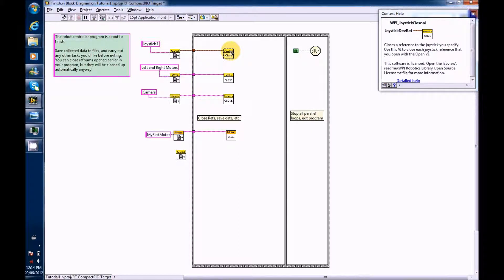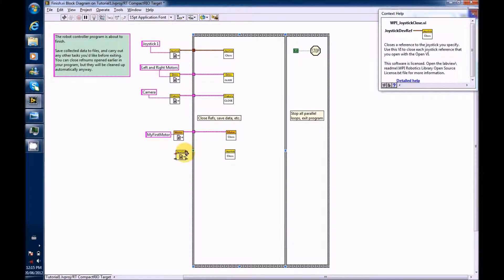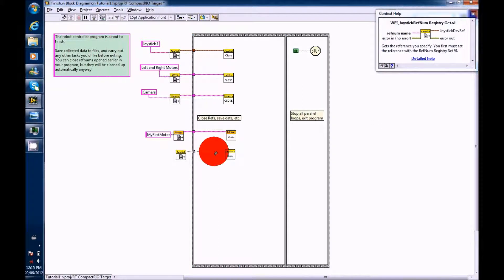Ctrl C, Ctrl V or Cmd C, Cmd V. Now, wire the two VIs together.